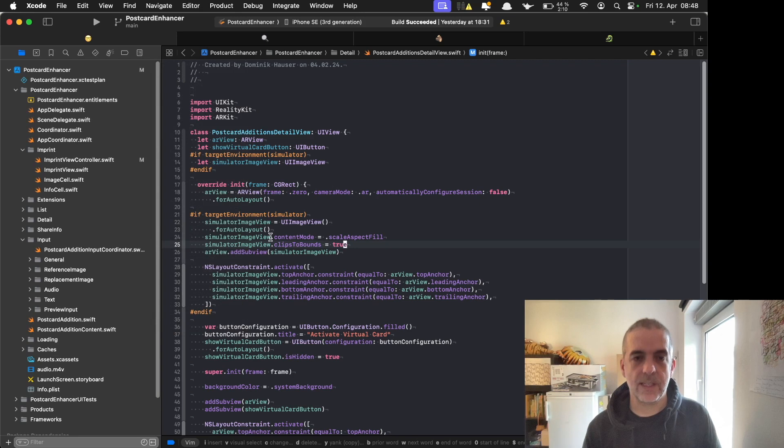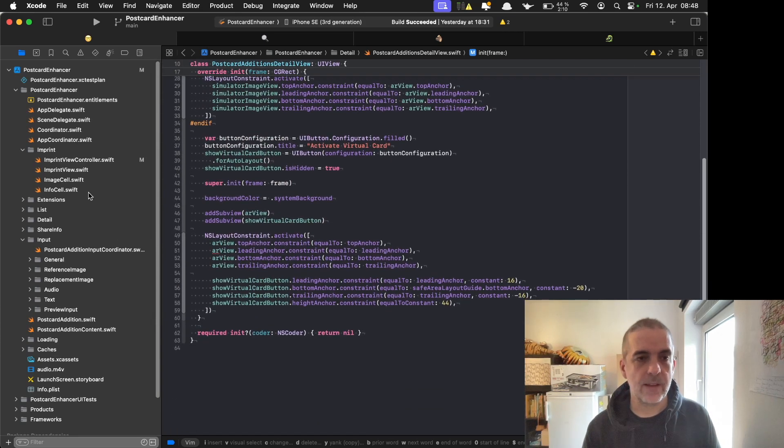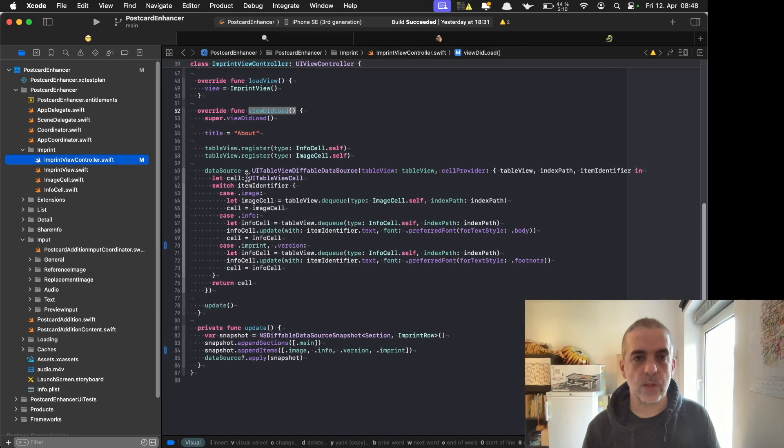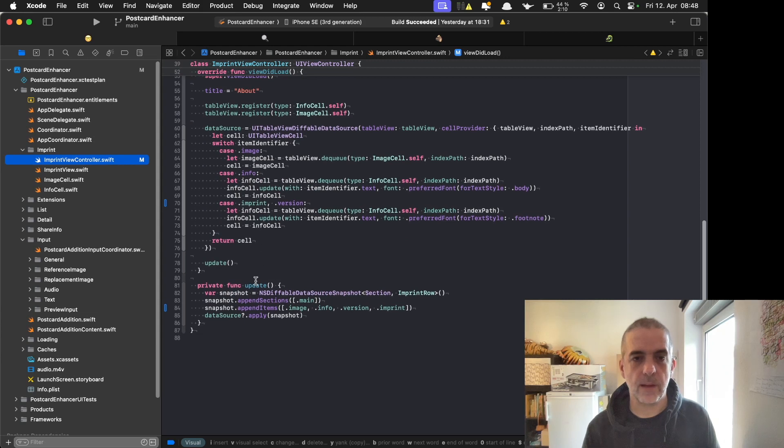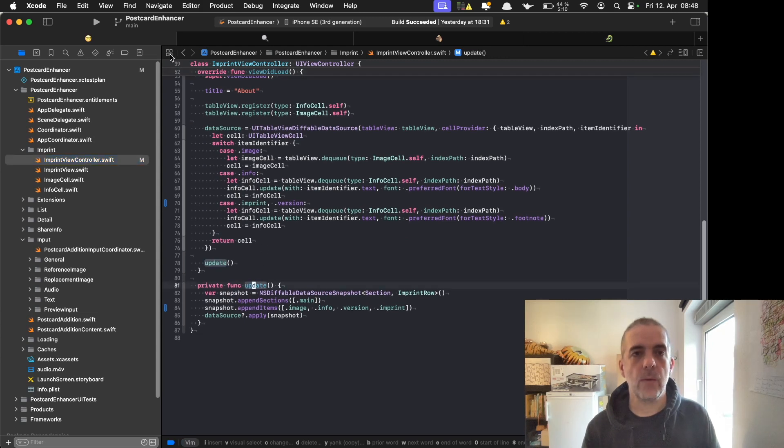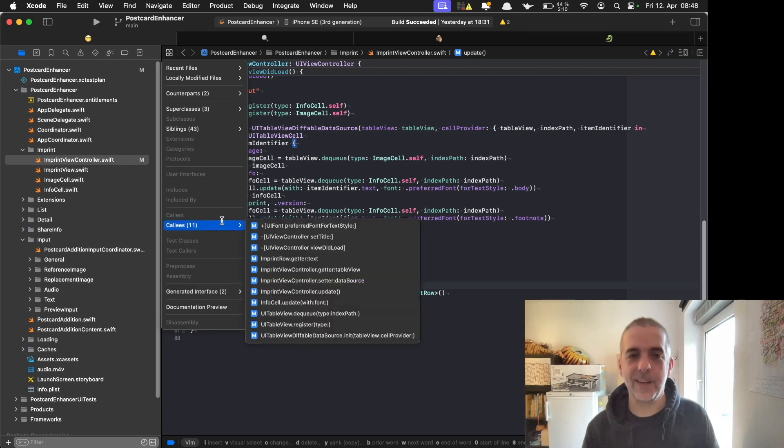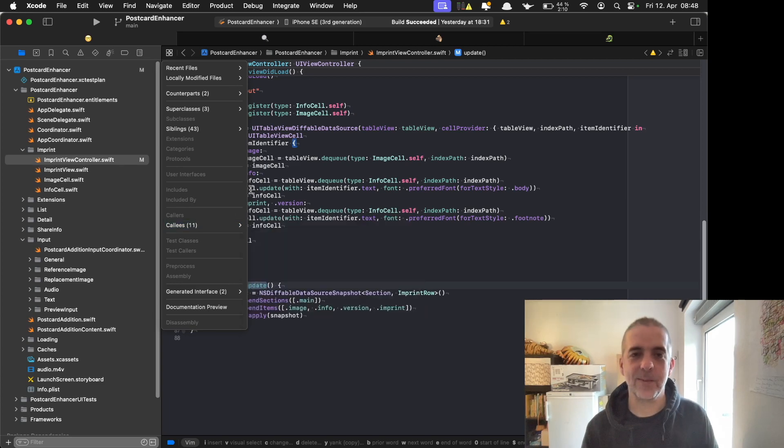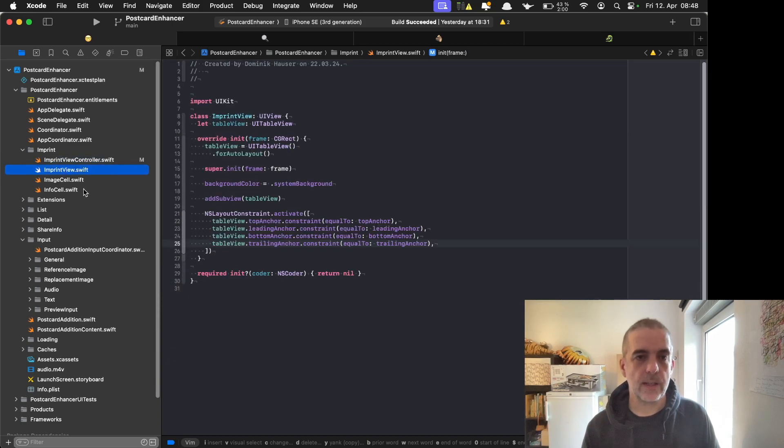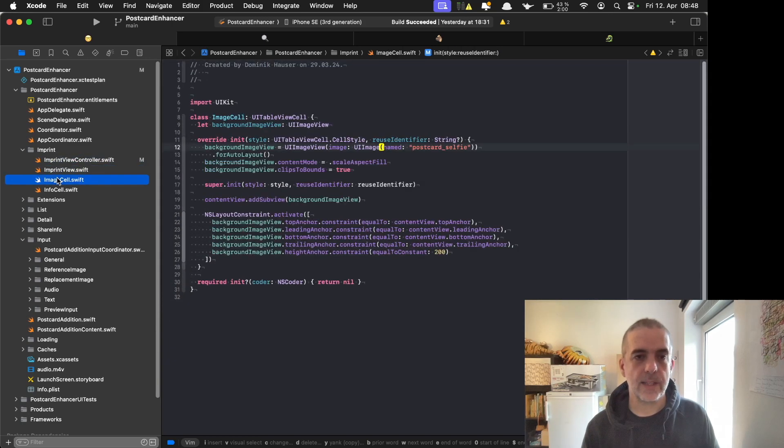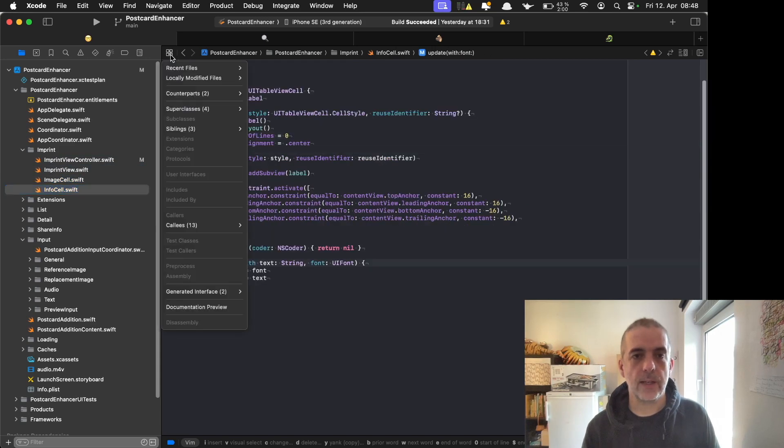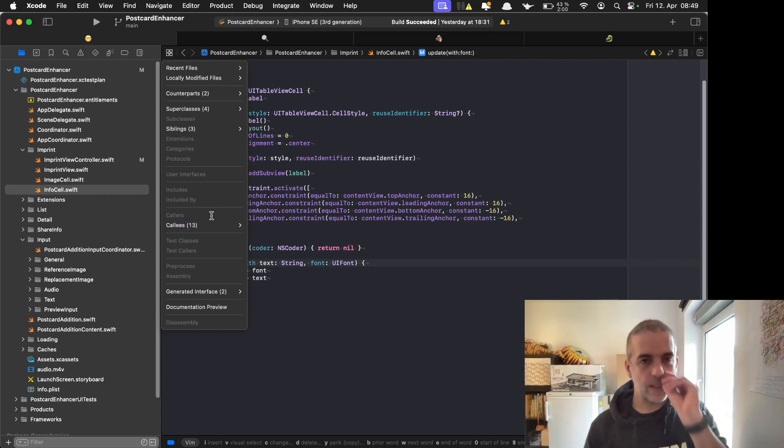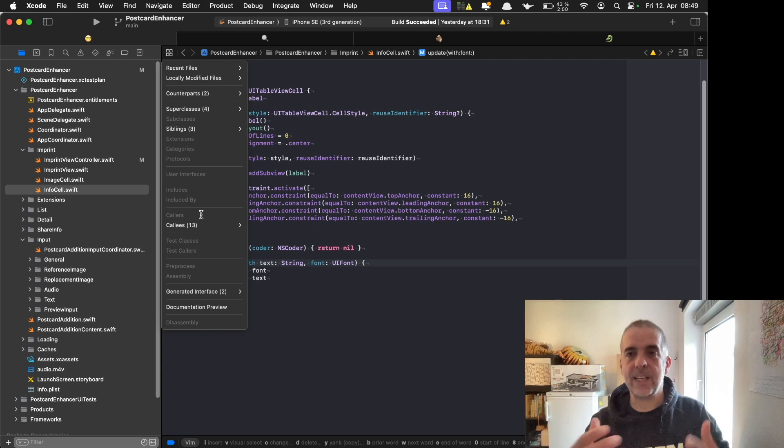For example, when I select a method, let's go somewhere where we have a custom method, the update method. I want to see where this is called. Unfortunately it doesn't work at the moment, but normally you have the callers selected and can figure out what's going on. But usually you have the selection of all the callers that call this method.